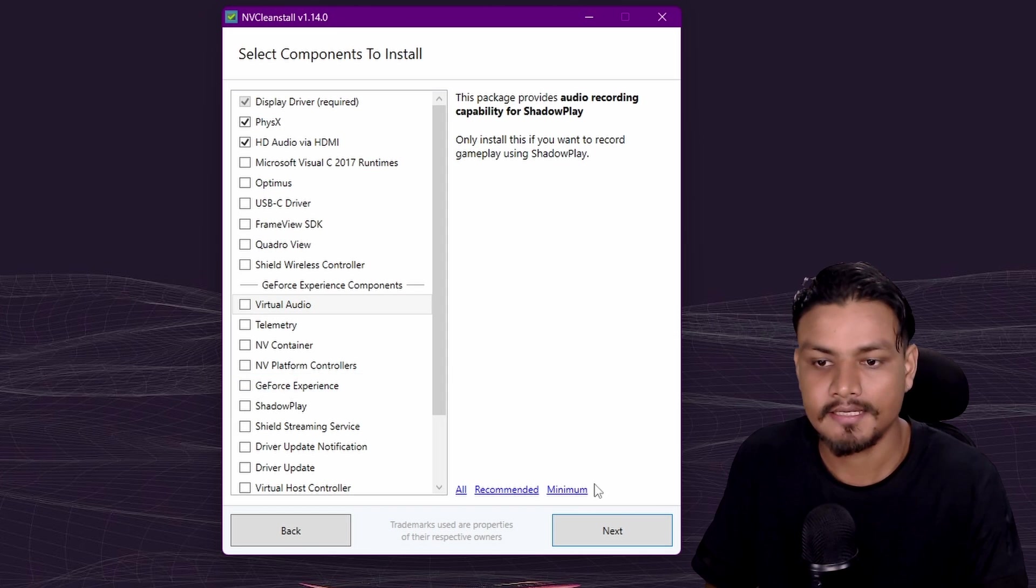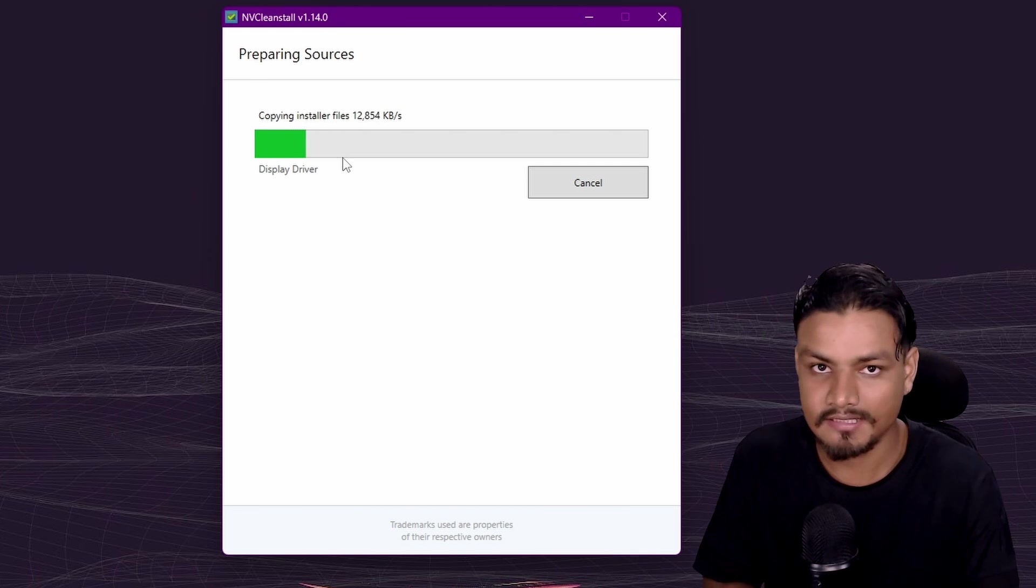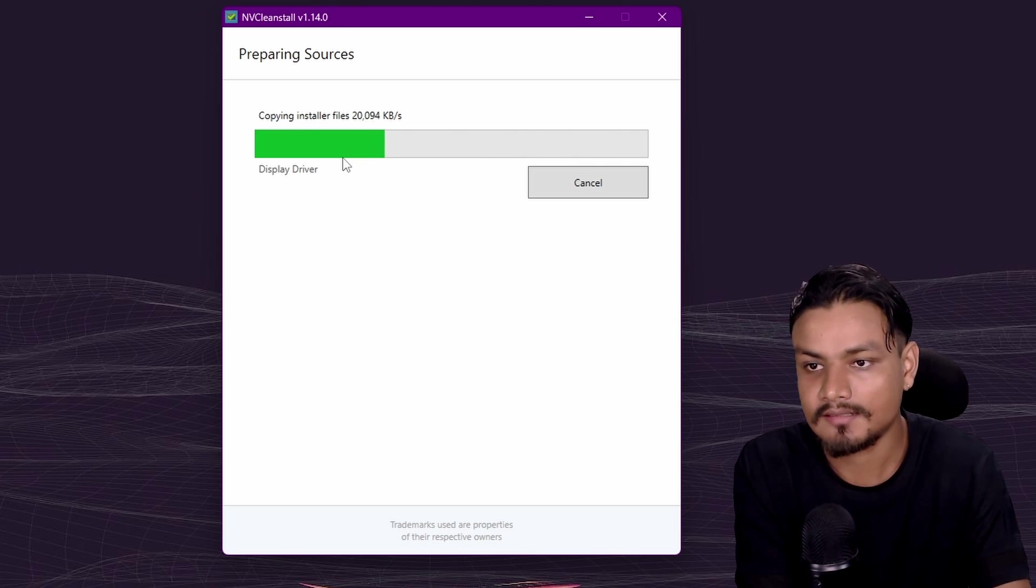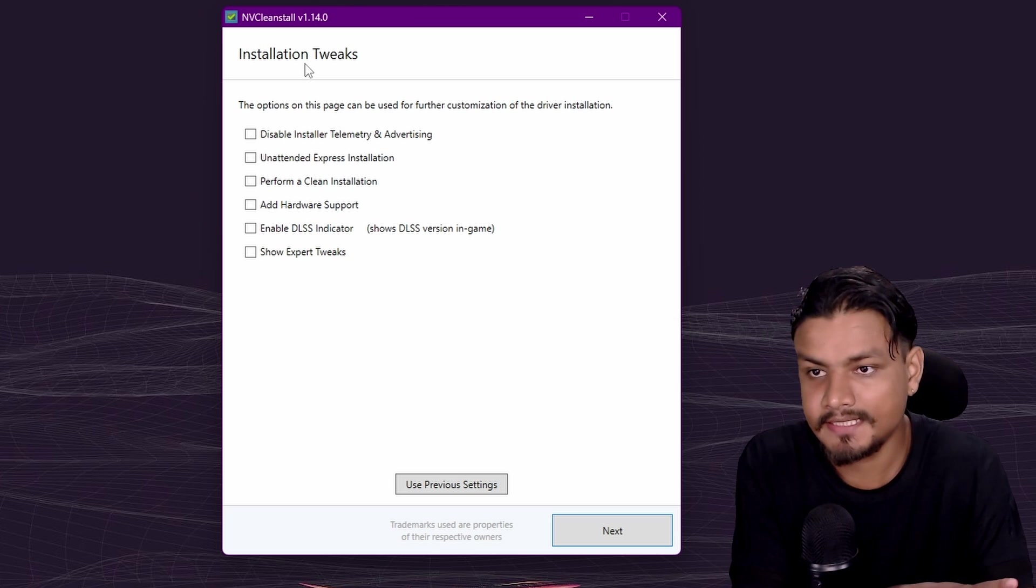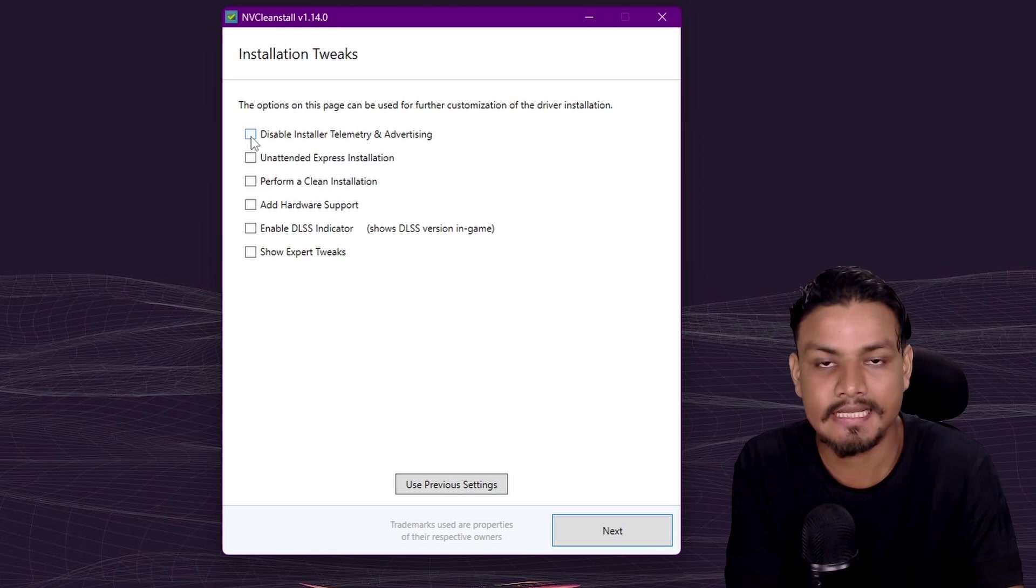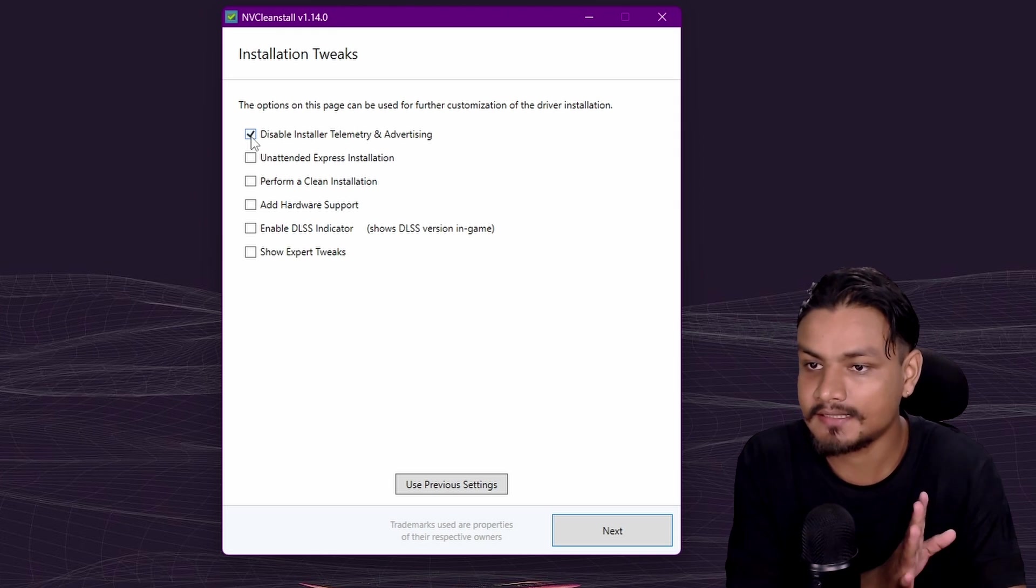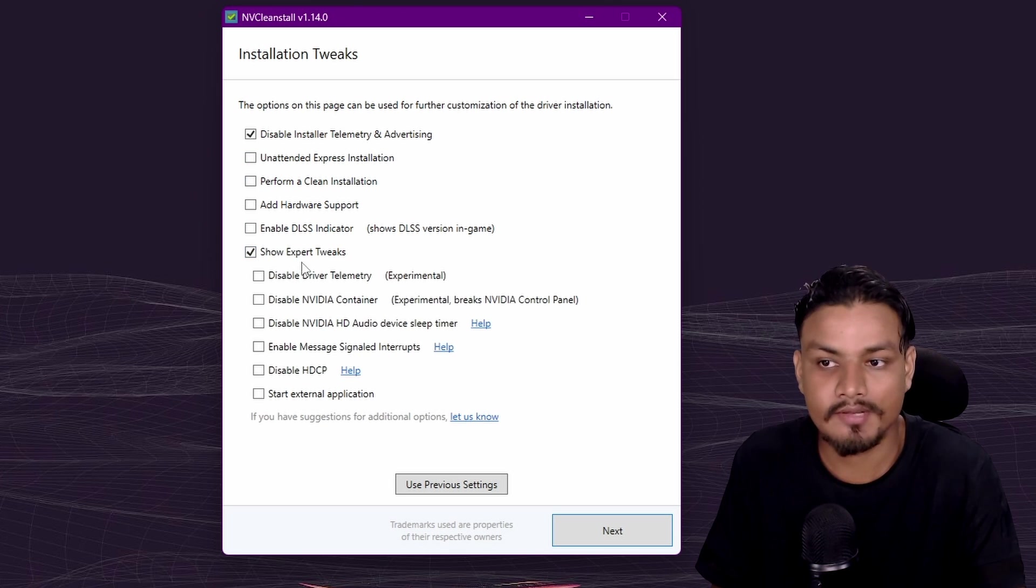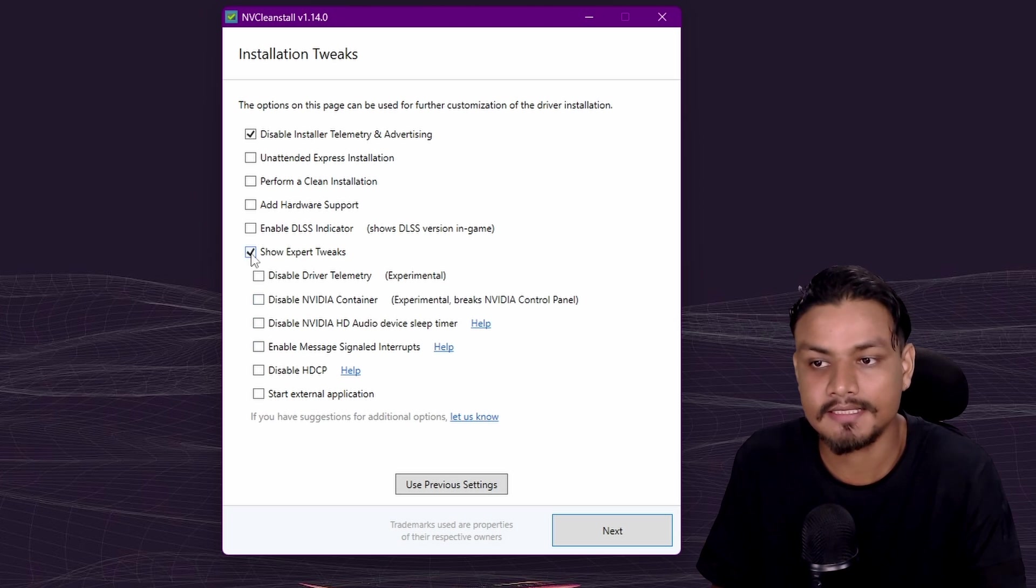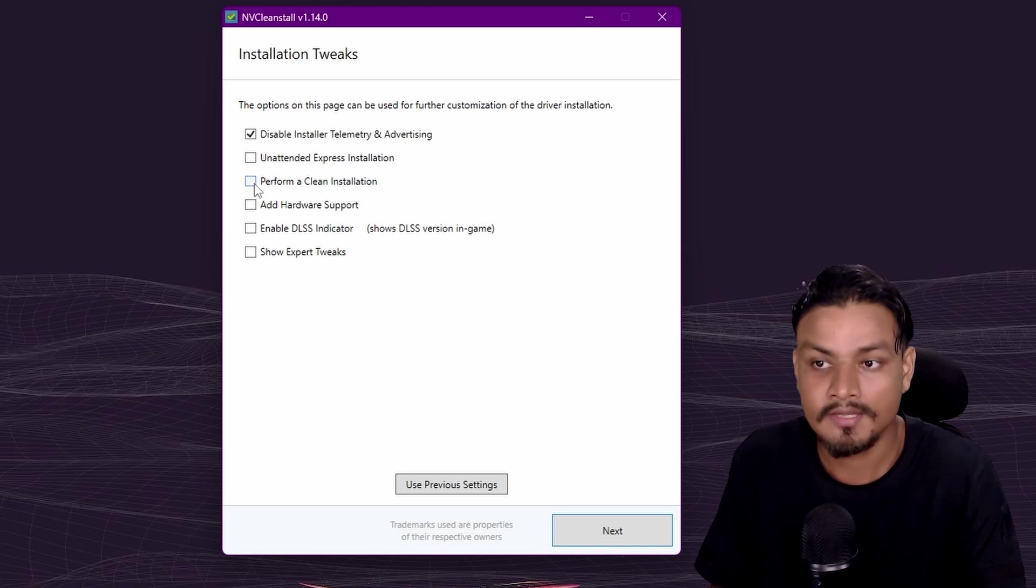Now it will download the NVIDIA graphics driver and give you some more options. Let this thing download first. Now we have another option: installation tweaks. Here you can disable the telemetry and advertising. Yes, select this option. I don't know what other options do. There's a show expert tweaks option there. You can enable that and if you know what you're doing you can select other options too.